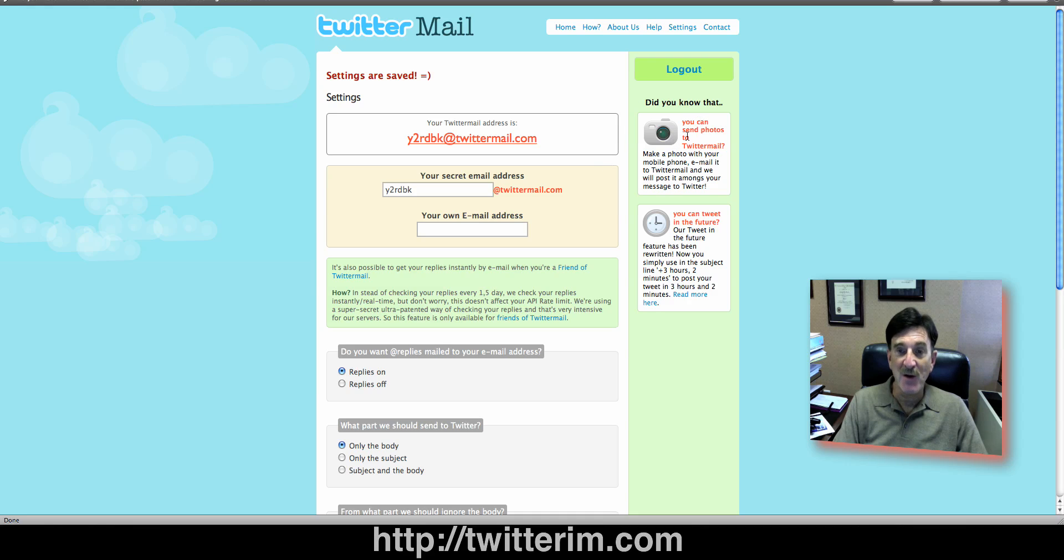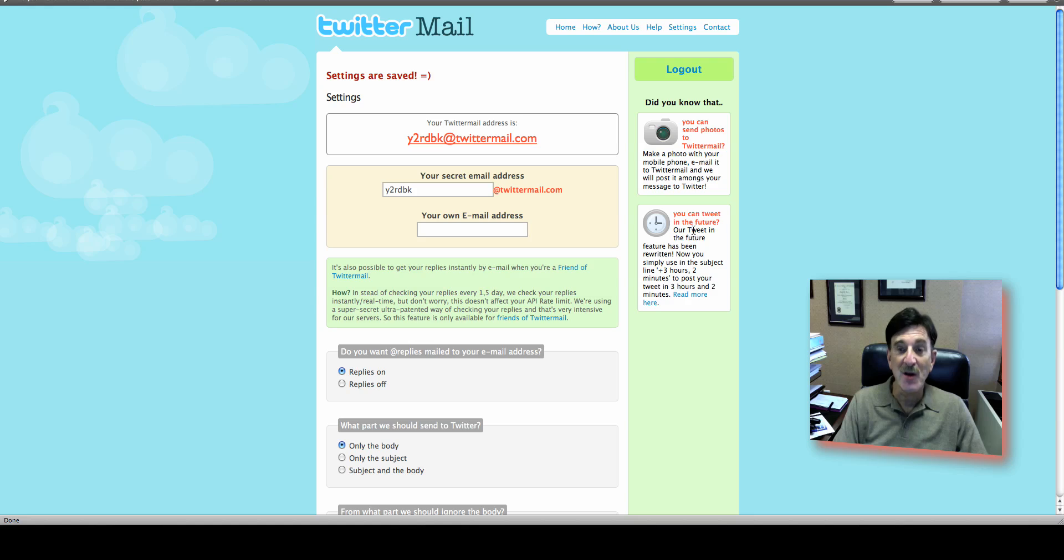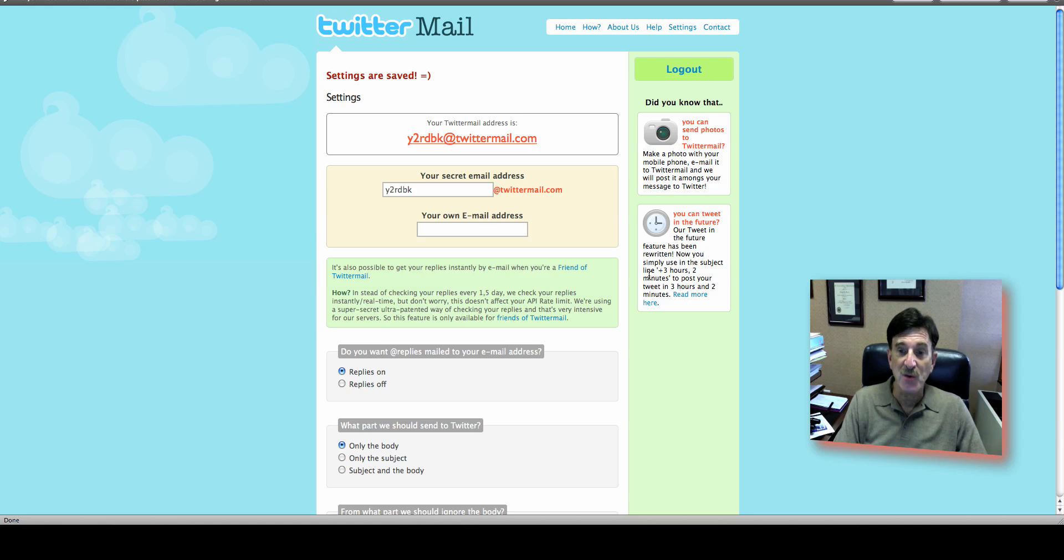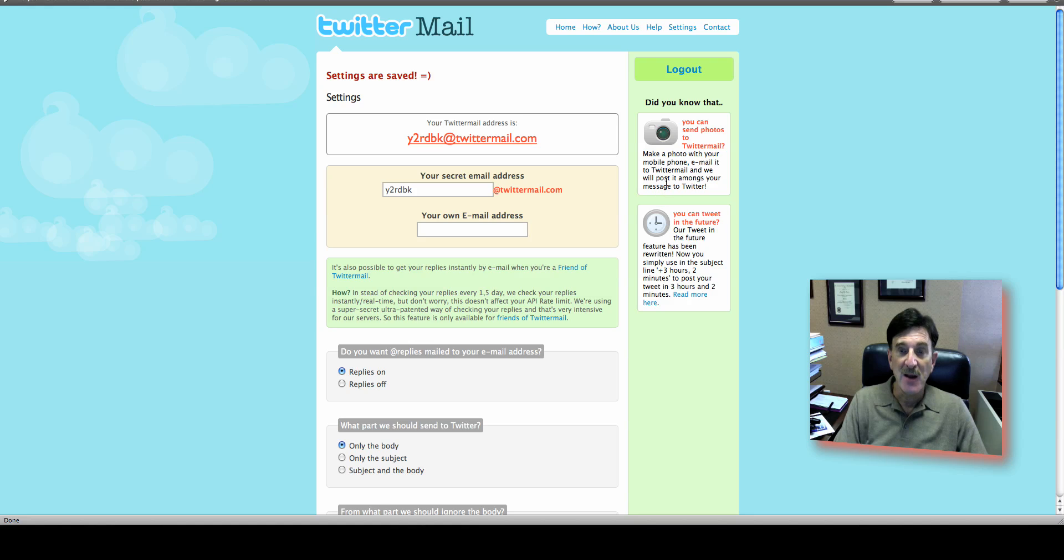You can send photos to them. You can go ahead and schedule your tweets. So if you want to do that, you can do it in your actual tweet. You just put some code in here, plus three hours, two minutes. They explain right here how to do it. And same thing with the photo. And it's just very cool.